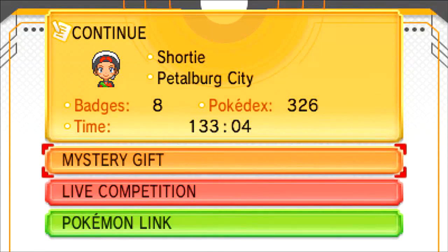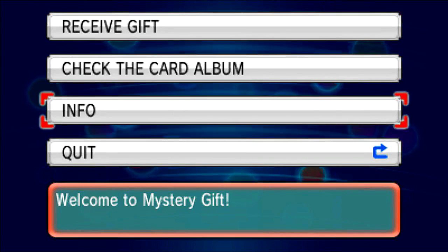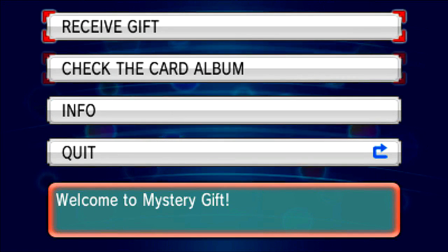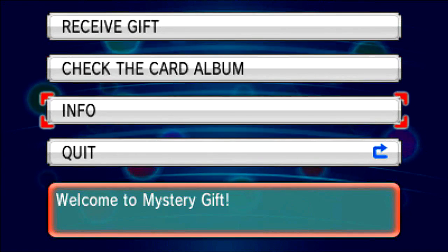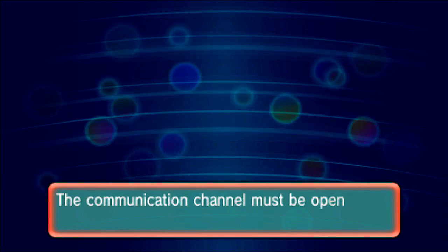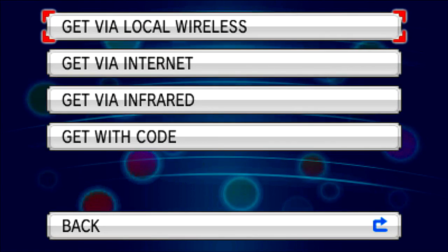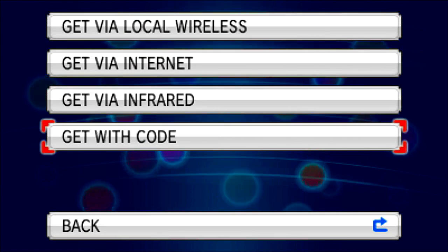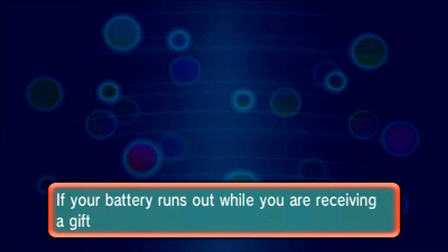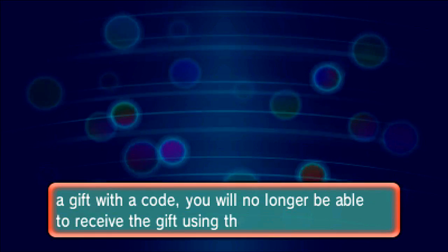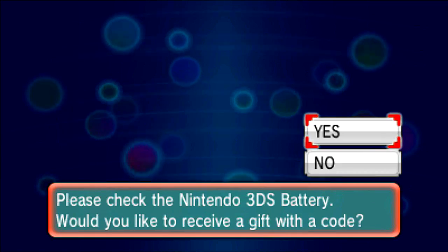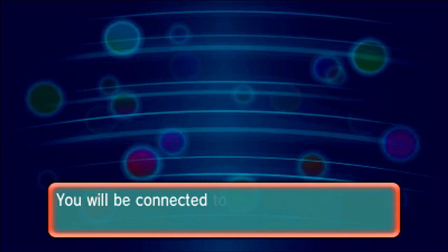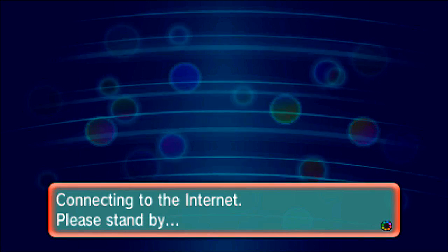So if you go down to the Mystery Gift option here, you can see you can receive a gift, check the card album, info or quit. We're going to go and receive a gift. Yes, you can open that. And we're going to get with a code. If it actually runs out while you're receiving a gift with a code, you'll no longer be able to receive. Well, I'm on charge and I'm fully charged anyway. Yes, I'll connect to the internet, please.